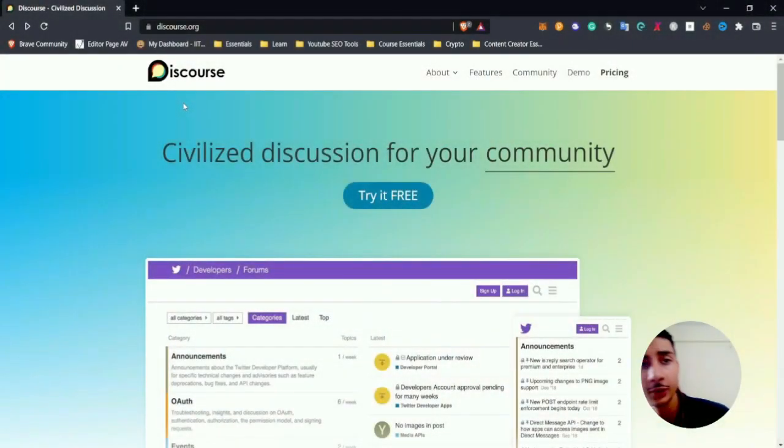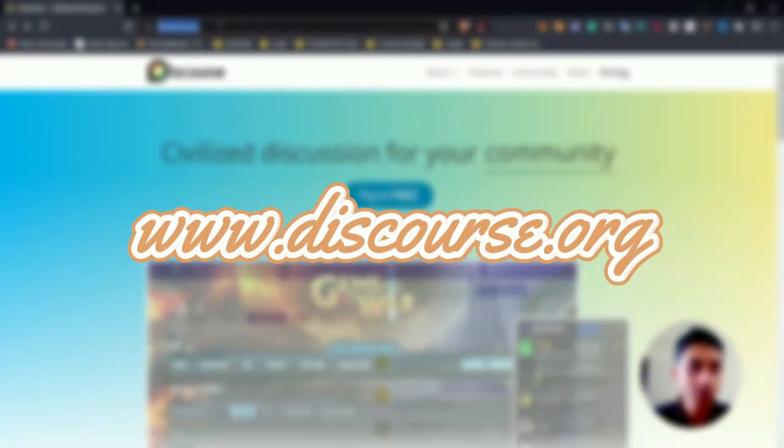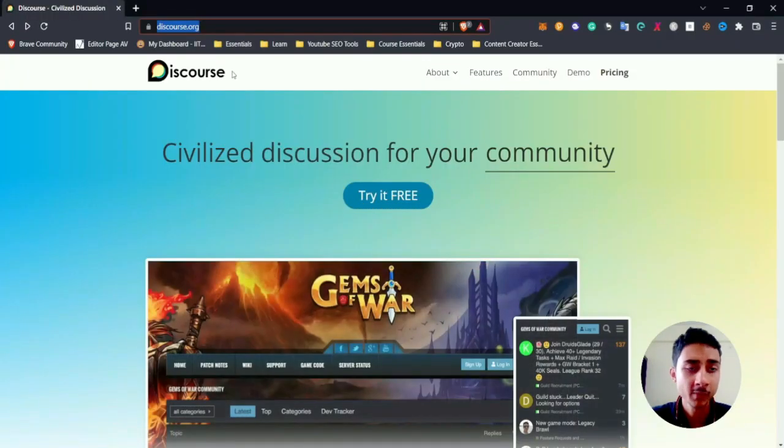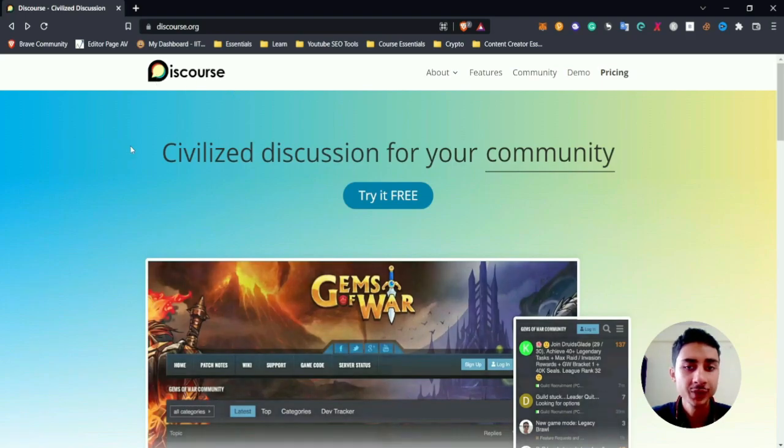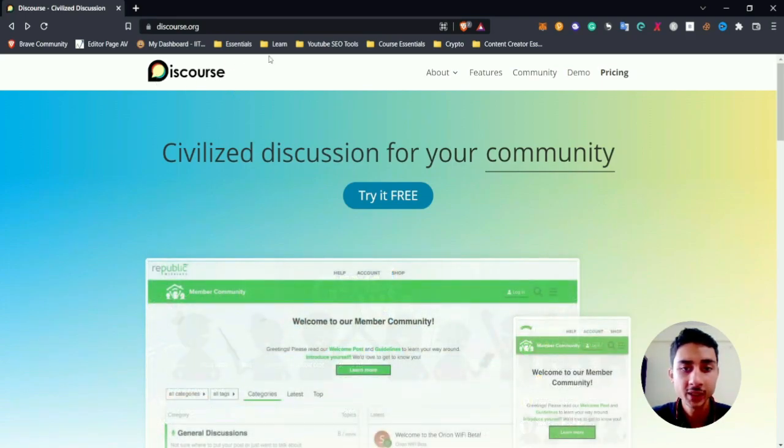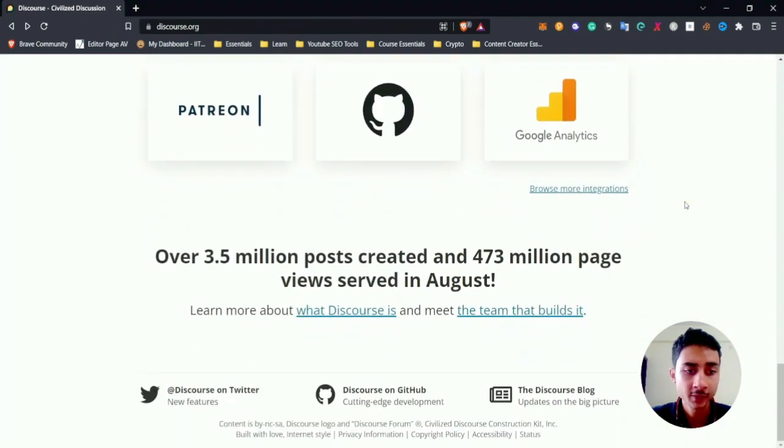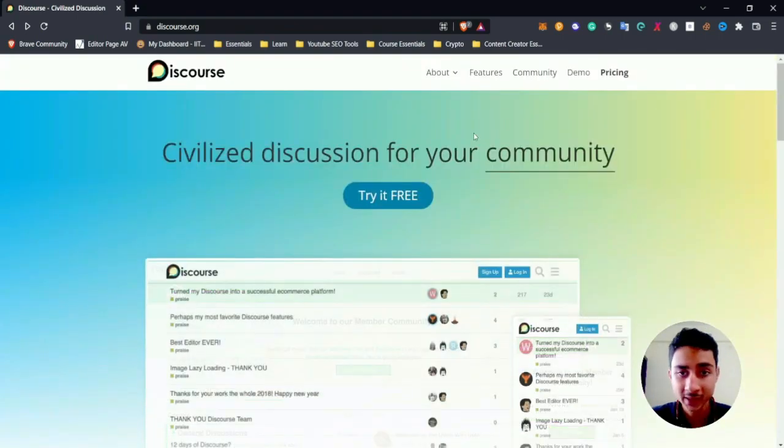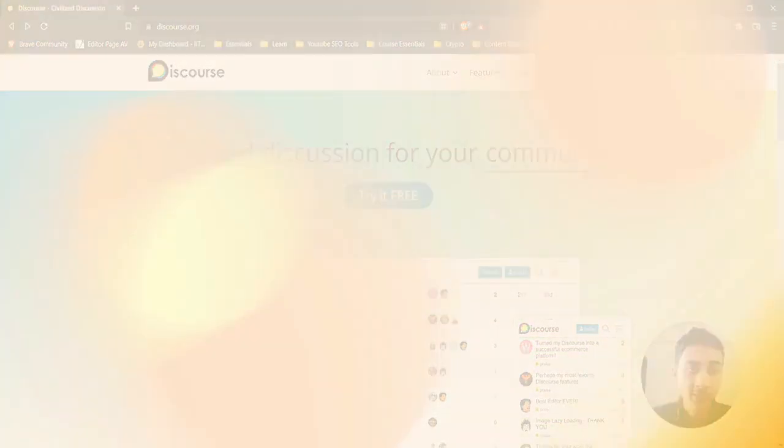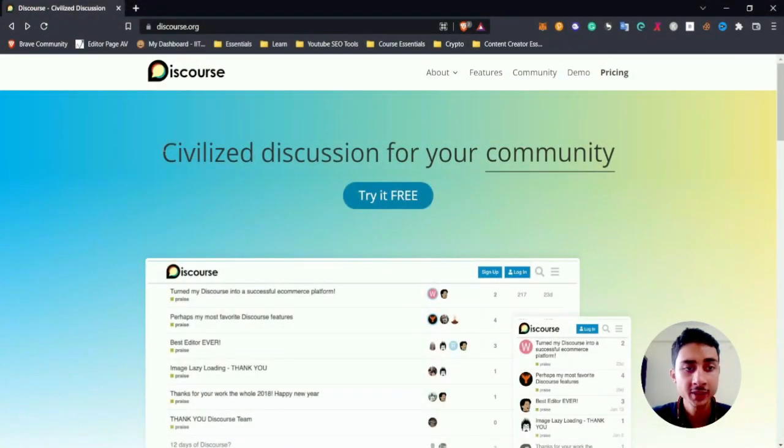Now if you head to www.discourse.org, you will come across the Discourse page. As you can see, it is a very nice looking website, and what Discourse is is better explained here. The first thing to note here is